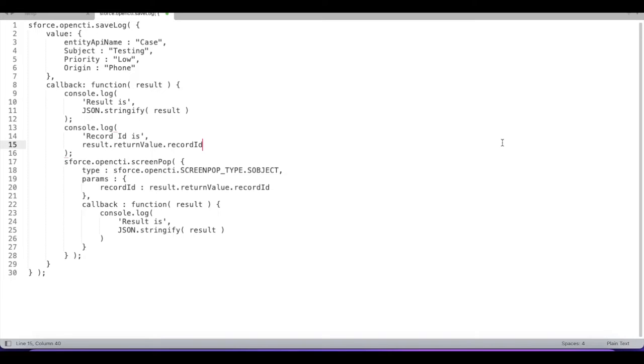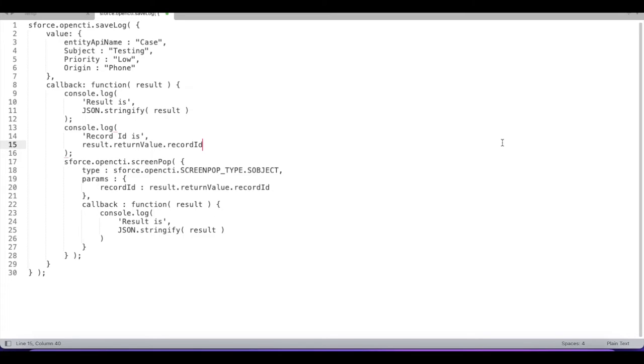Hello everyone, in this video we are going to see how to make use of Salesforce Open CTI JavaScript library to create a case record and also focus that newly created case record whenever we are using Salesforce Open CTI.